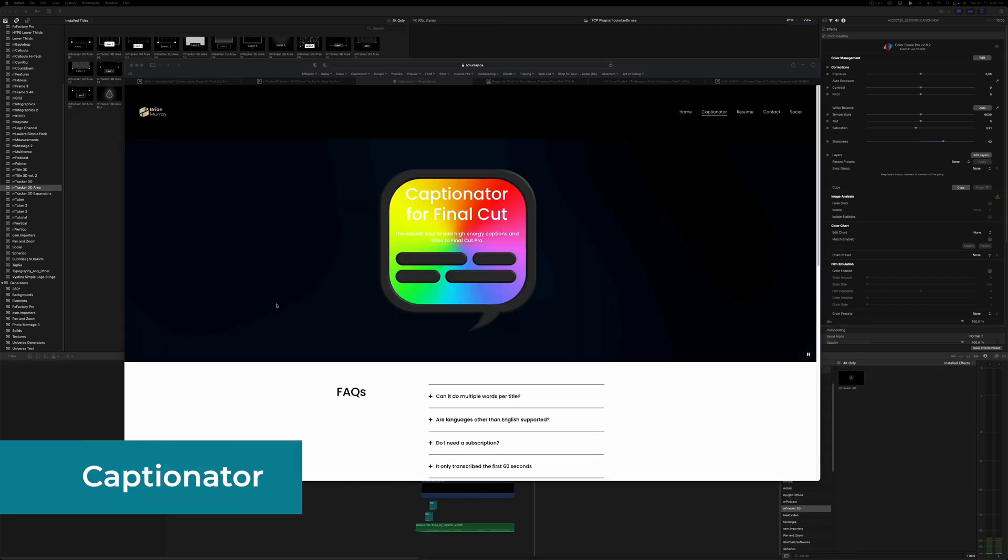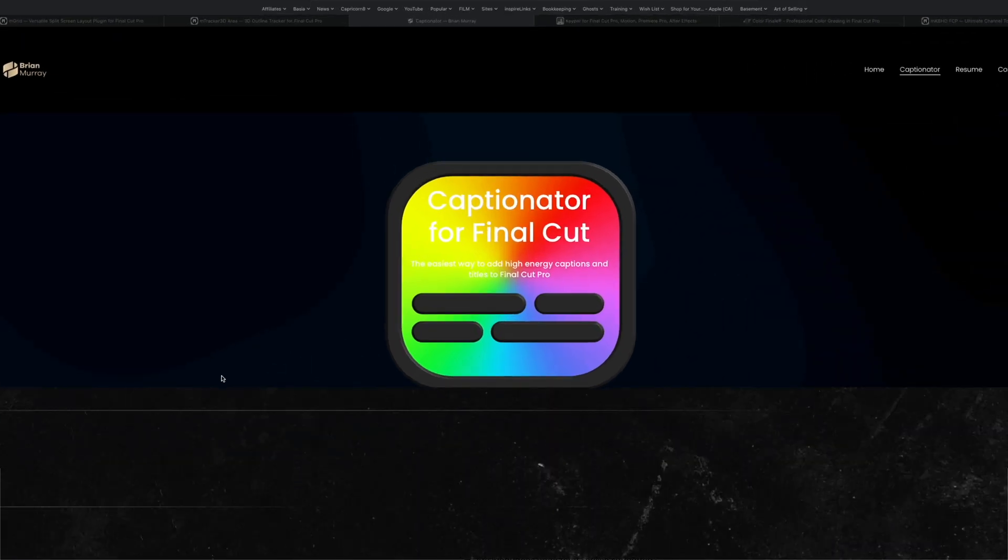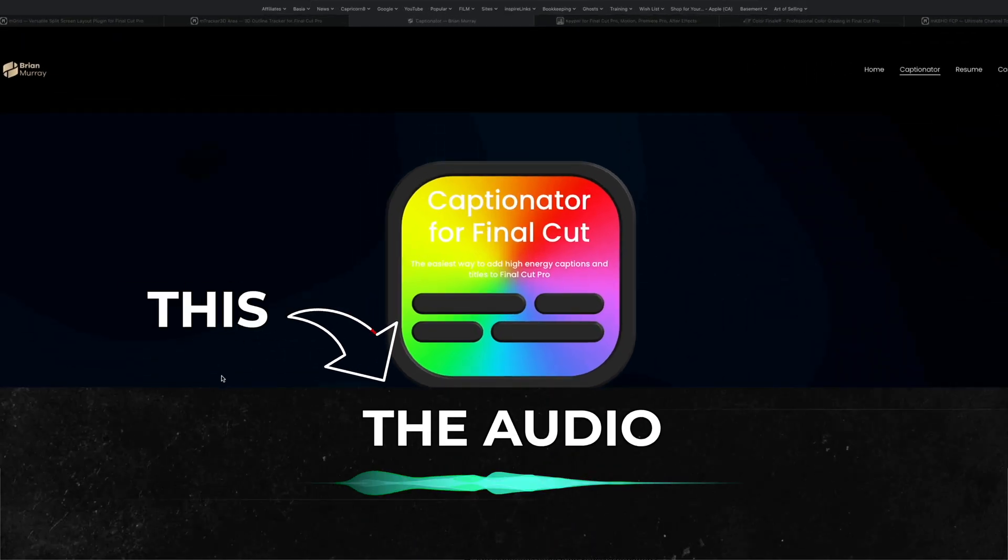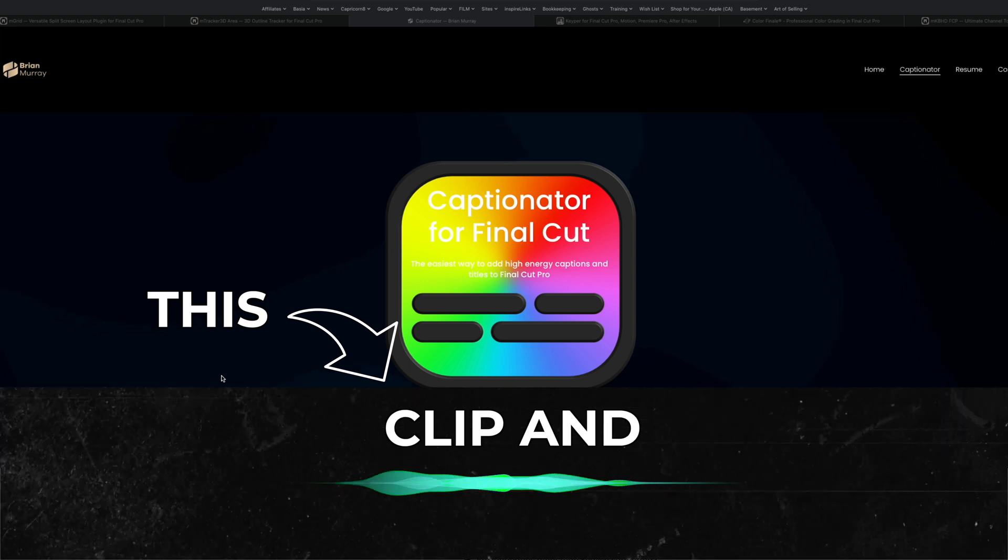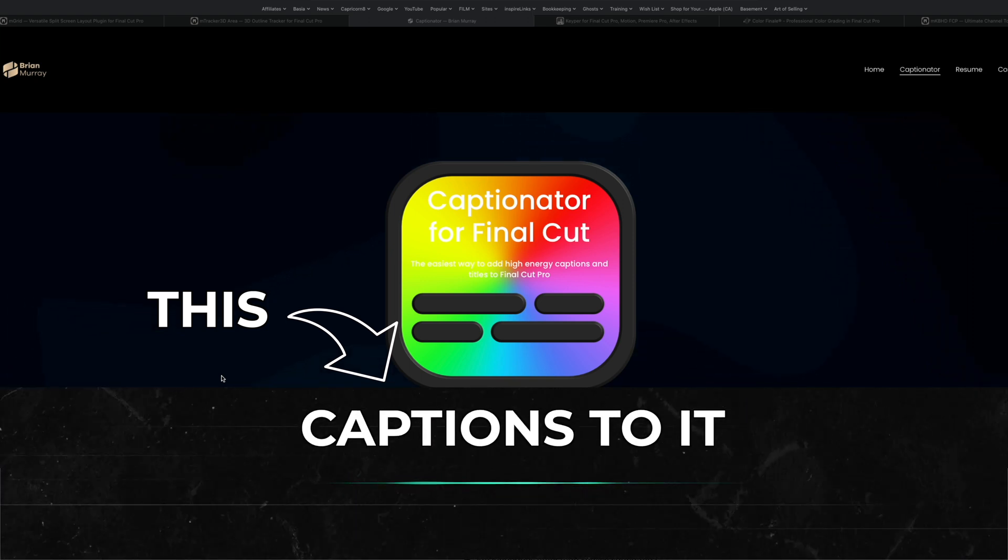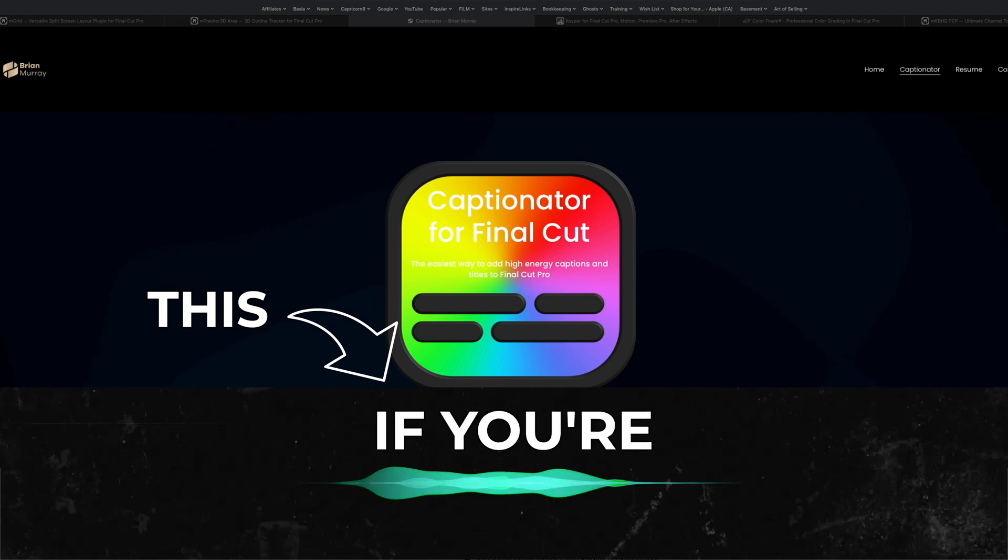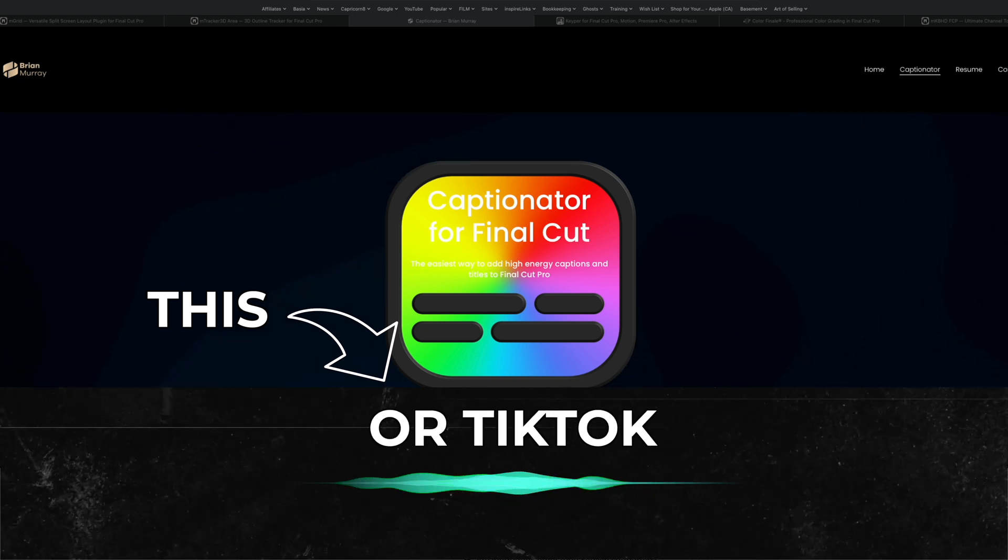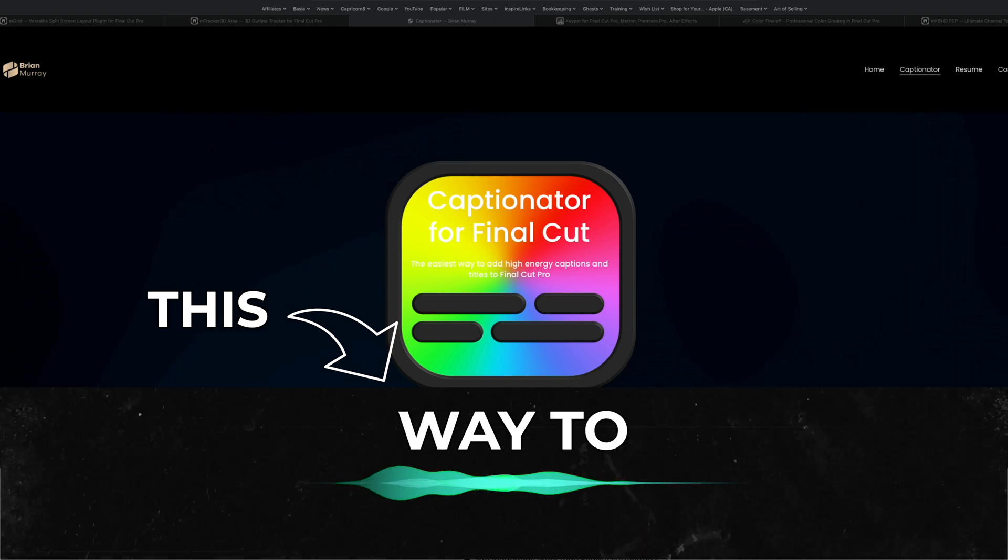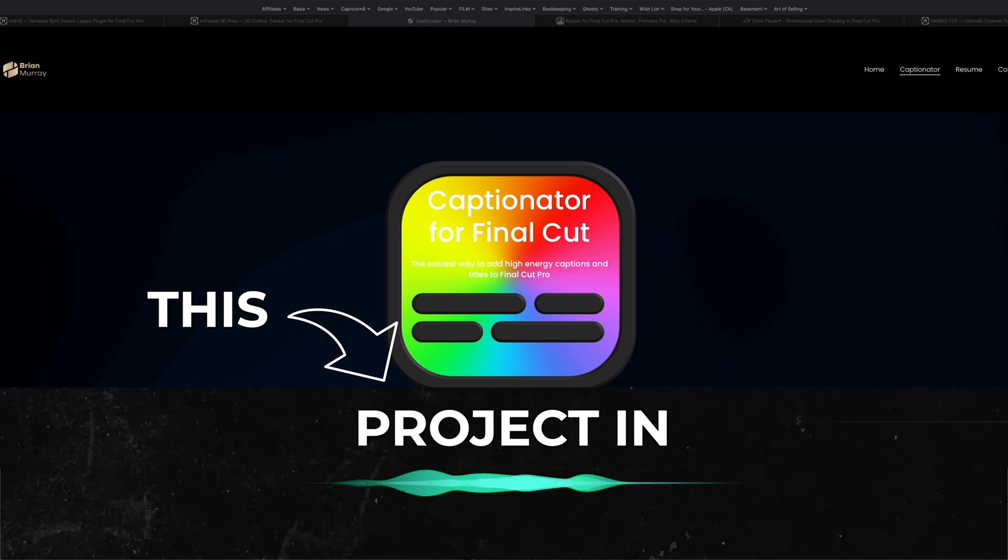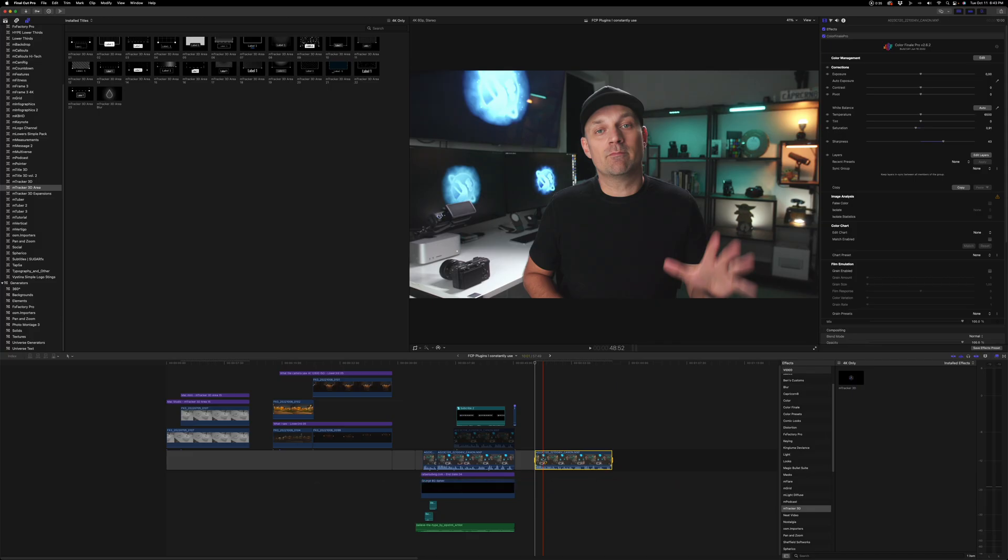The next plugin I find myself using constantly is Captionator for Final Cut Pro. This is literally what it says it is. It takes the audio from your clip and it adds captions to it. Now it can do single words, multiple words. And especially if you're doing a lot of YouTube shorts or TikTok videos or Instagram videos, this is a great way to add captions to your project in Final Cut Pro. It's a very simple plugin to use as well.